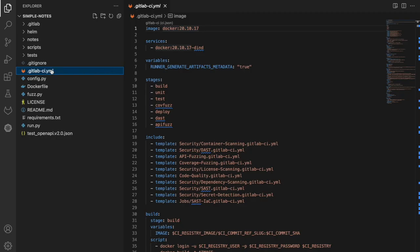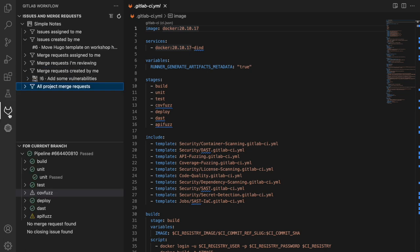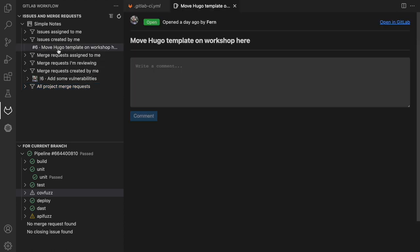Here, I have VS Studio Code with the GitLab Workflow Extension. And once I click on this little GitLab icon, I can see all the issues that I'm either assigned to or have created, and I can add comments directly from the interface.